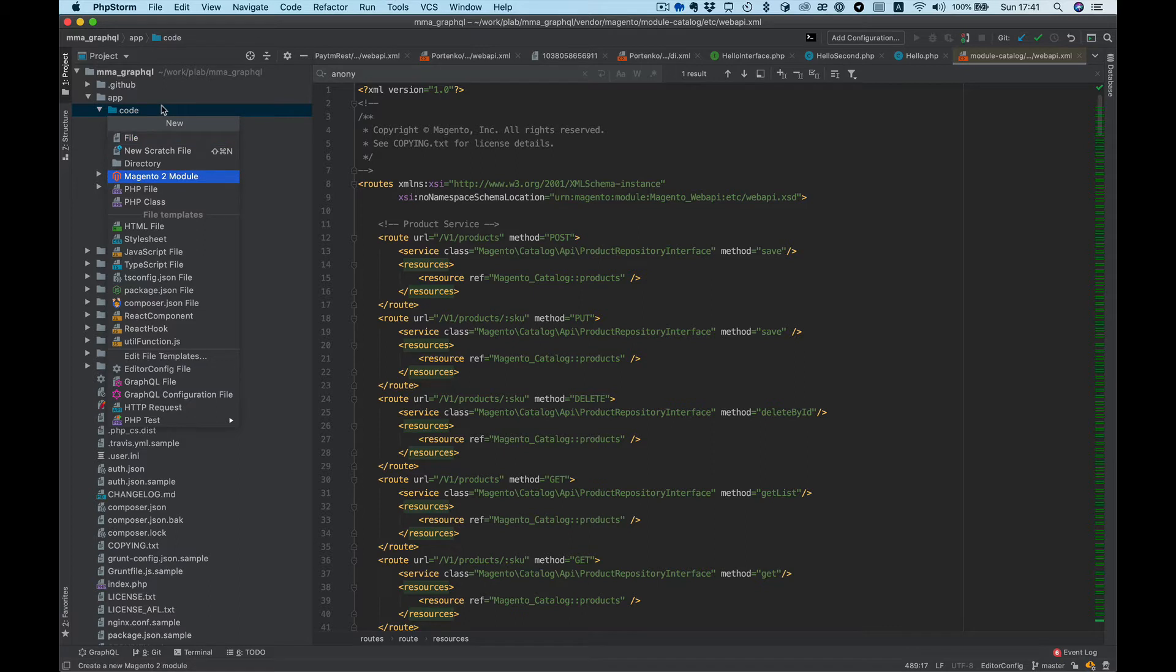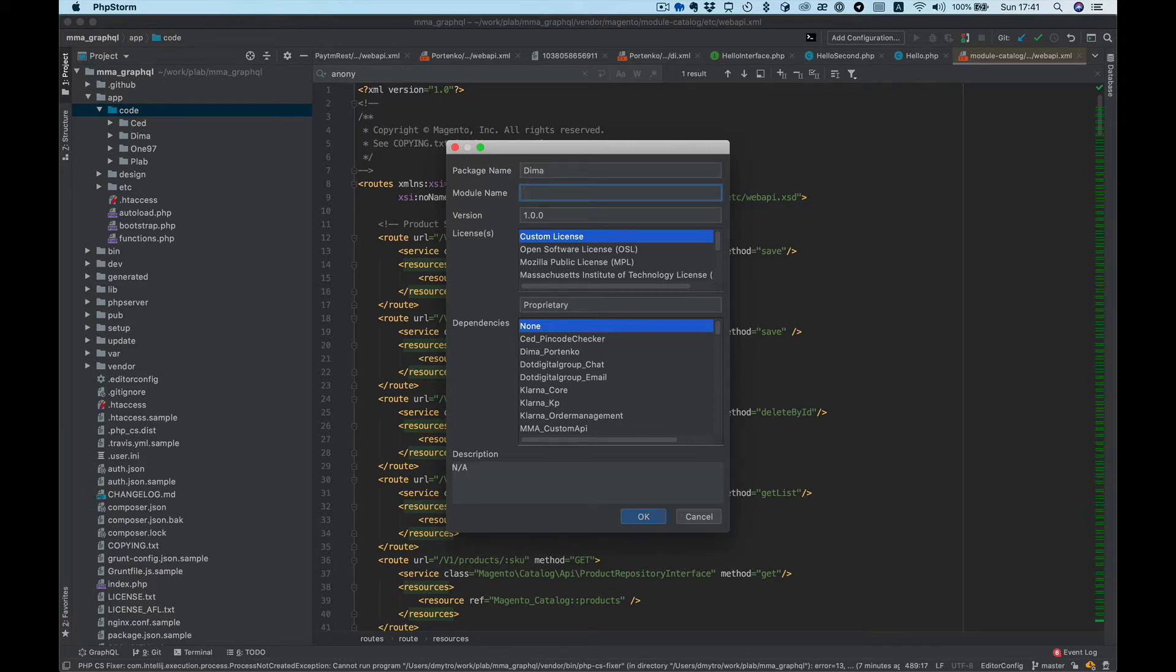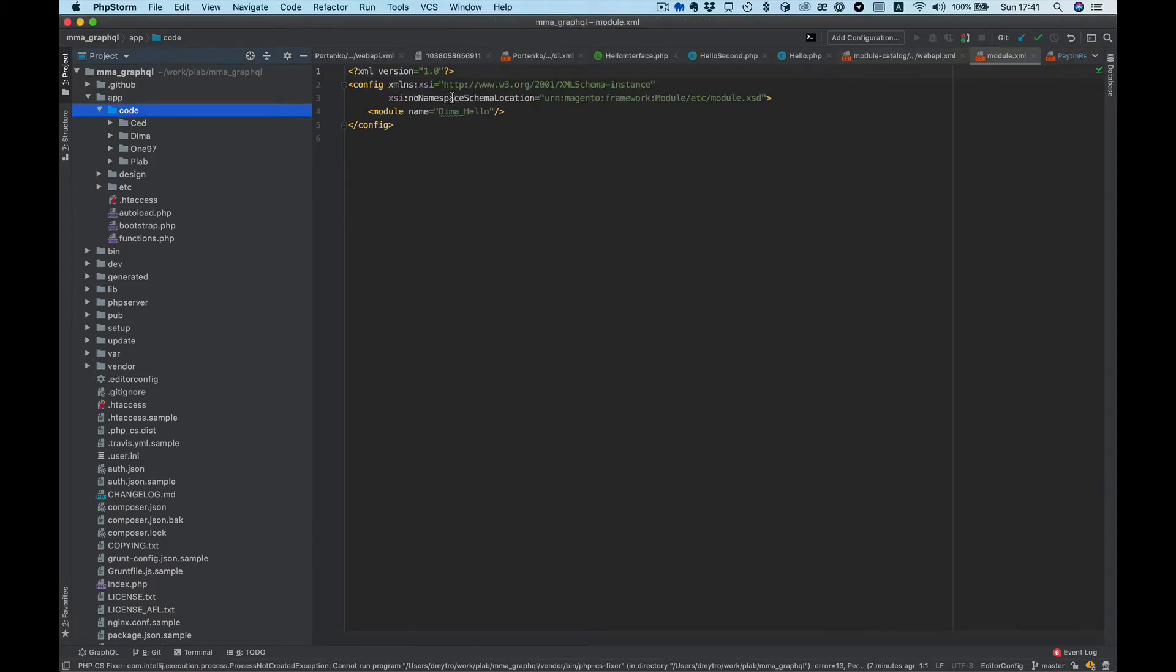From Magento PHPStorm plugin, select Magento 2 module. We need a package name, let's say Dima, it's my name, and module name will be Hello. Okay, now we have module Dima Hello.